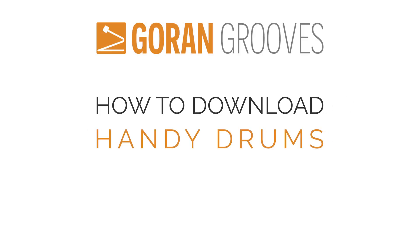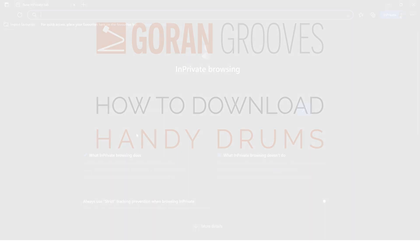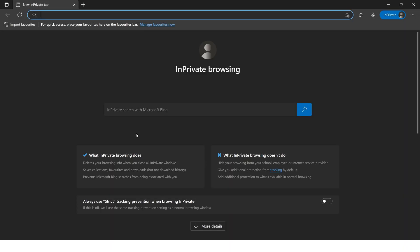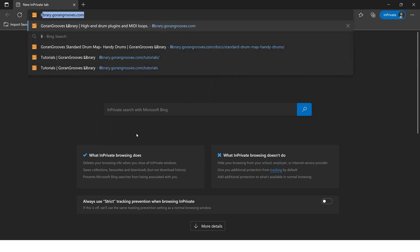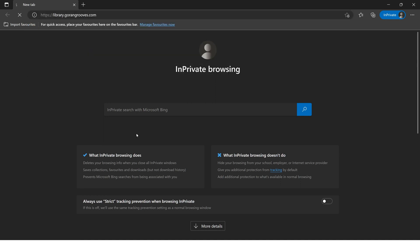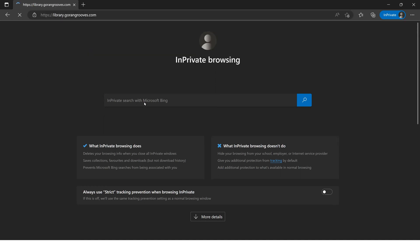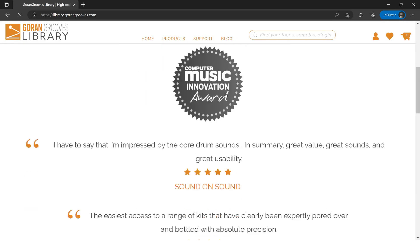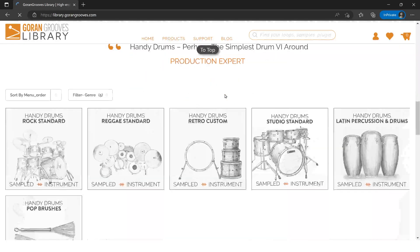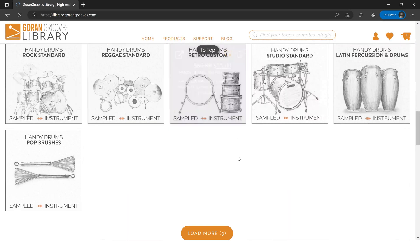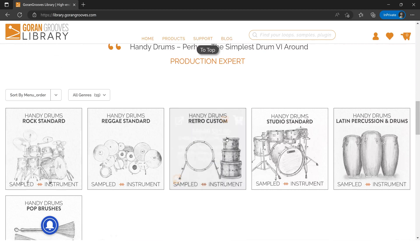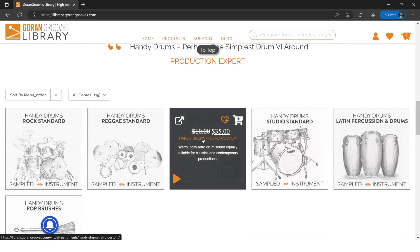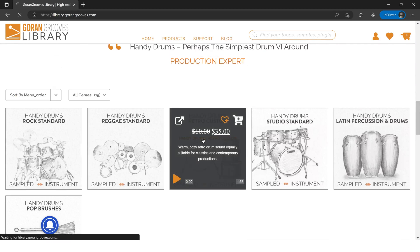We're going to go through the process of how to download, buy, or get a free trial for Goran Groove's Library sampled instruments. On the home page here, I like the Retro Custom, so I'll click on that.